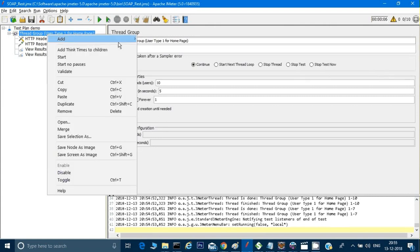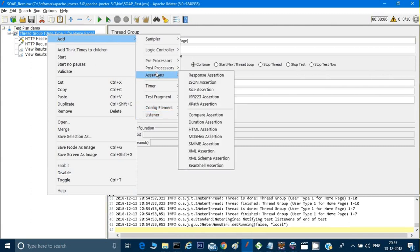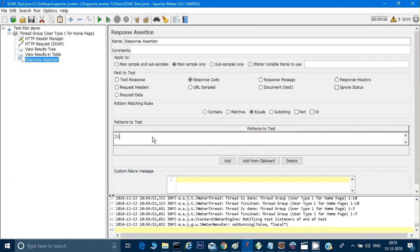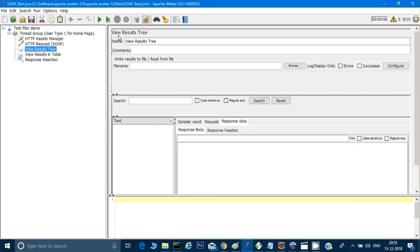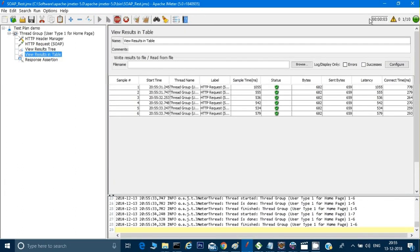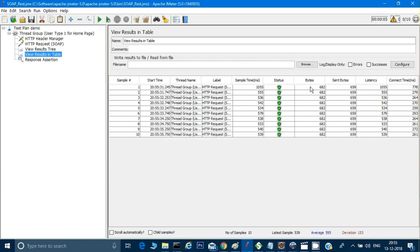I can also add an assertion. I'll right-click the Thread Group, go to Add, then Assertions, and choose Response Assertion — the simplest one. I'll add a response code check and set it to 200. This assertion is important for any test case. Let me clear the results and run again.